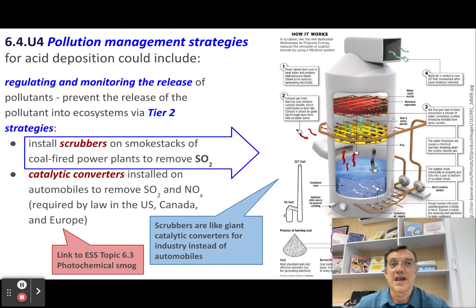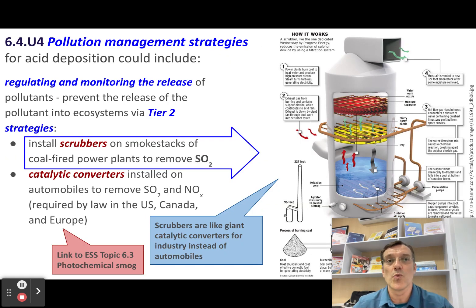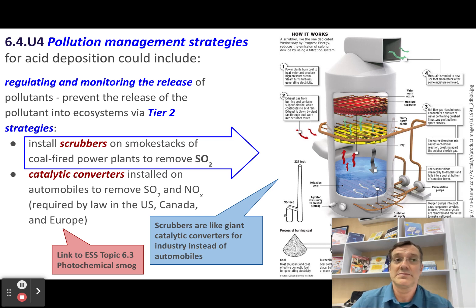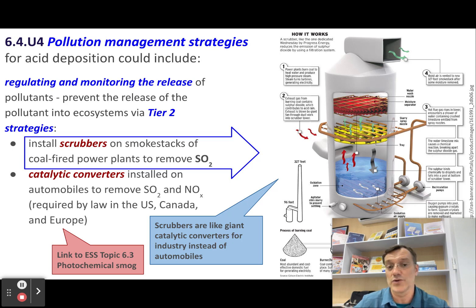International agreements and national governments may work to reduce pollutant production by setting emission standards, imposing taxes or fines, or providing incentives or subsidies.